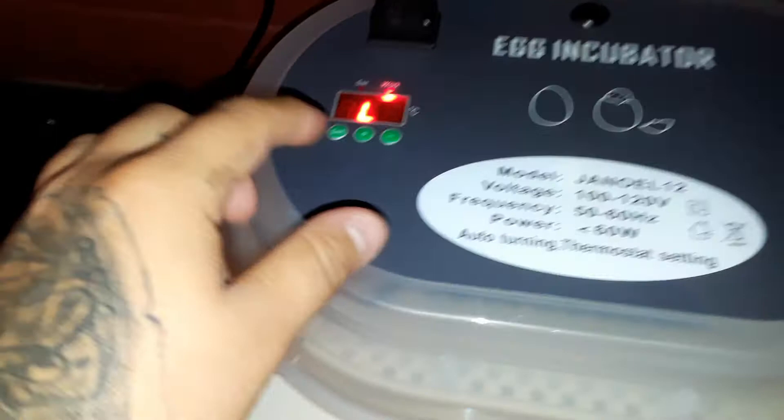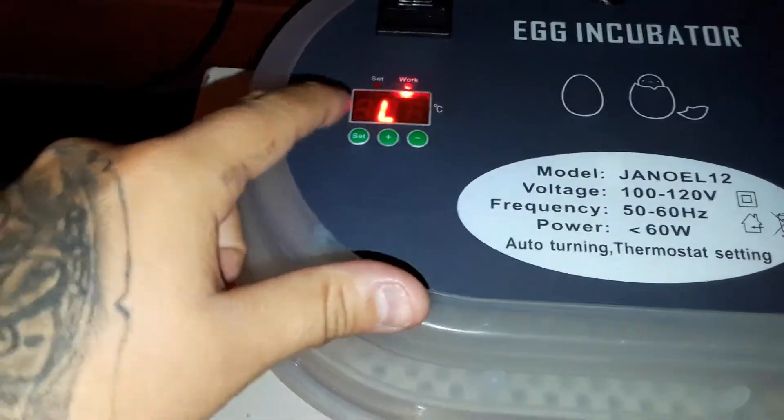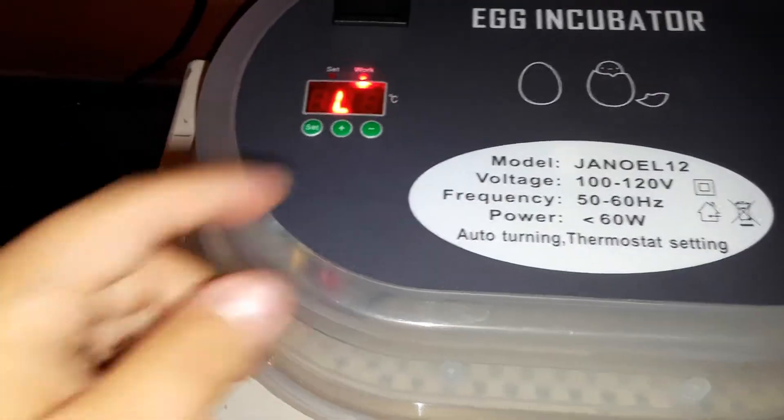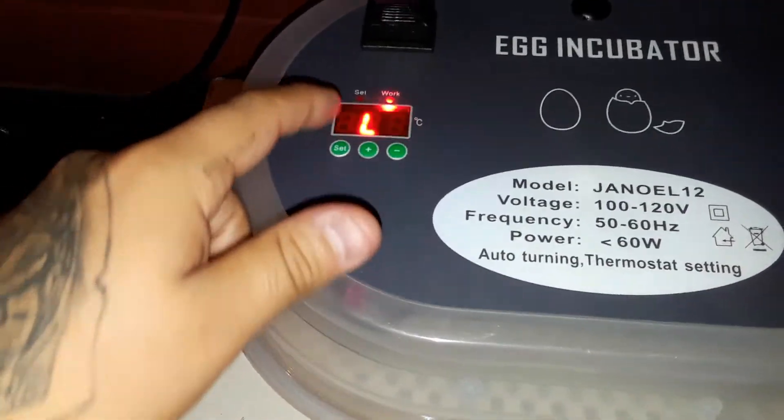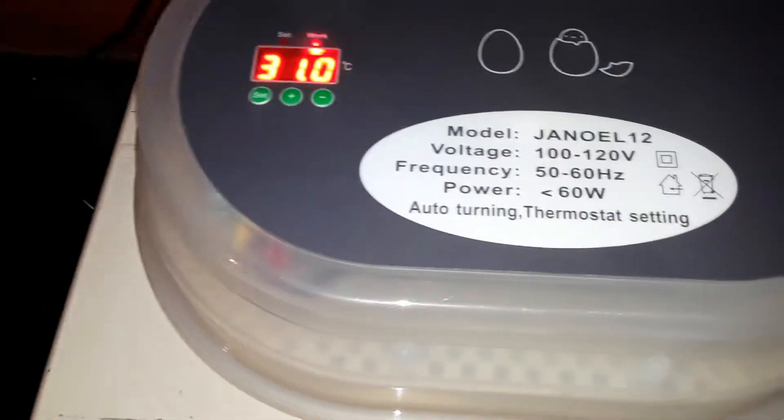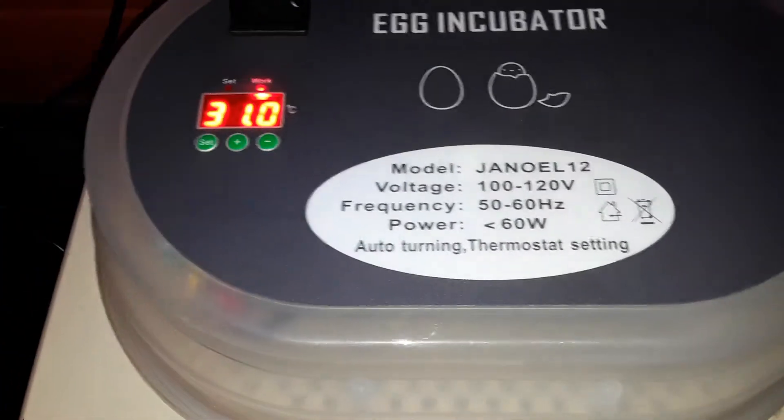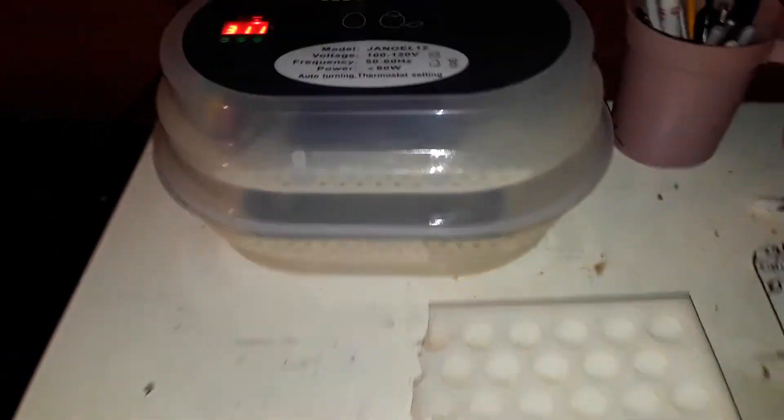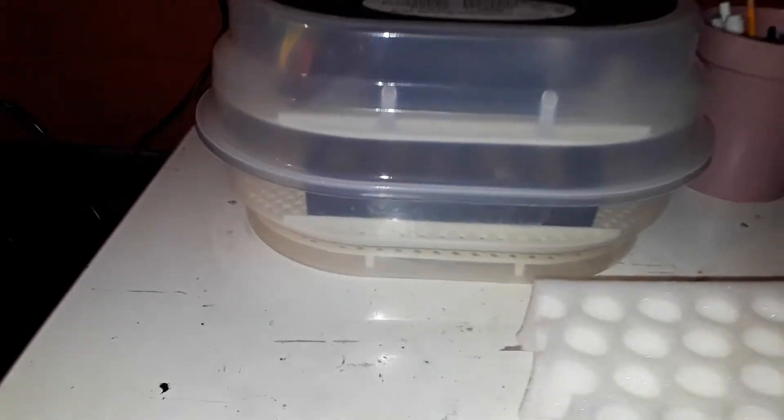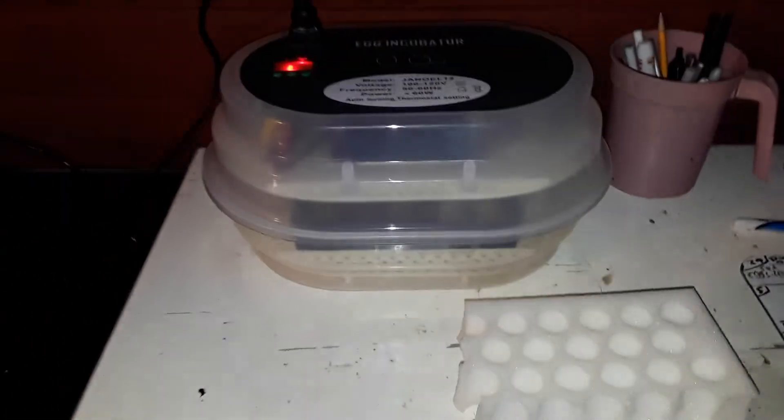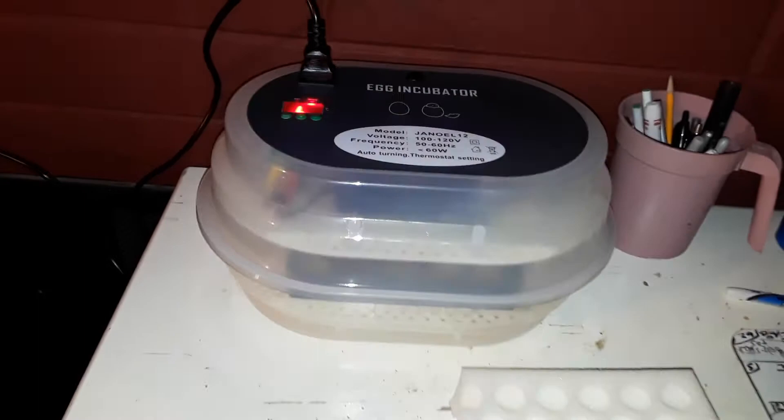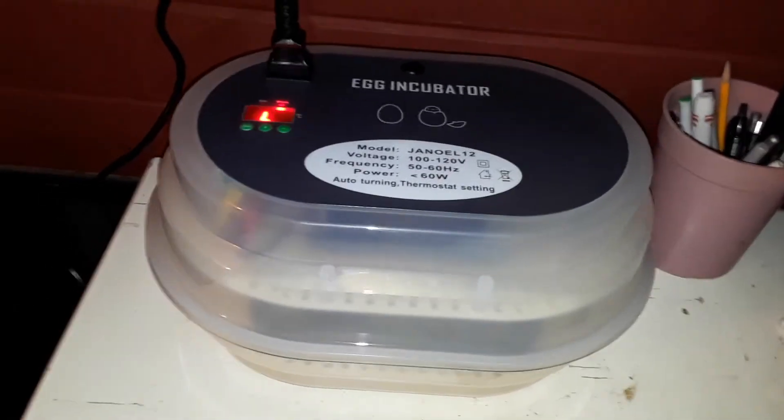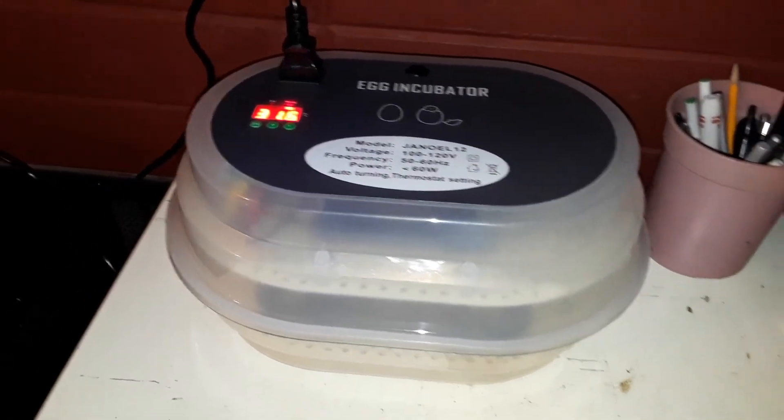Alright, there it goes. Temperature dropped obviously because I had it open. Ahí está, dice que está baja, pues bajó porque lo tenía abierto. Pero hay que ver, ya está, está 38, tiene poquita agua y pues ahí está, you know.